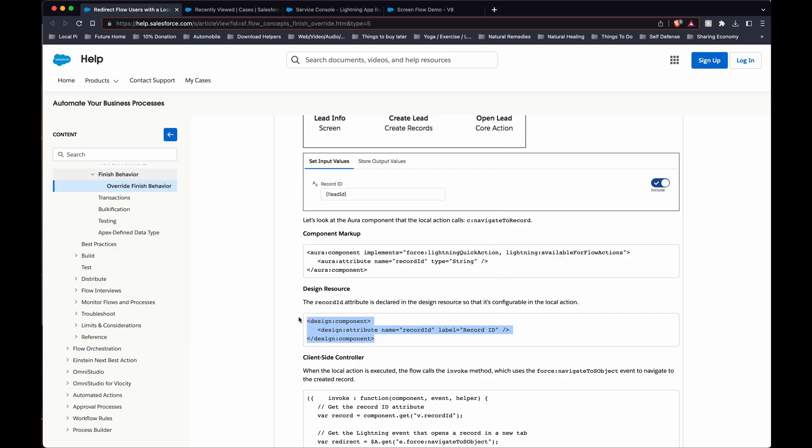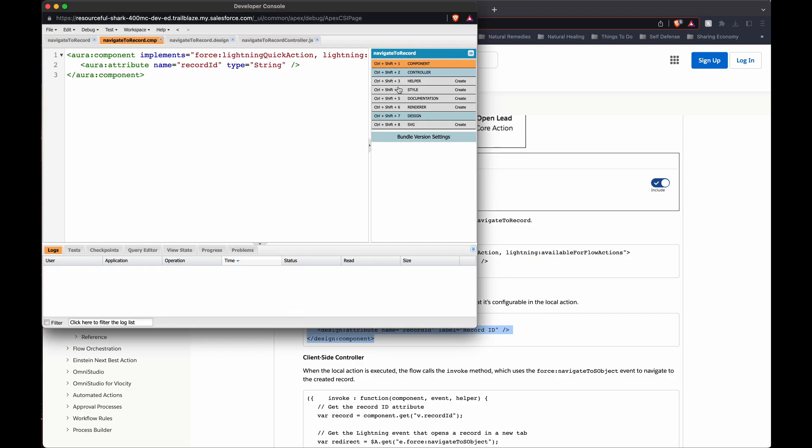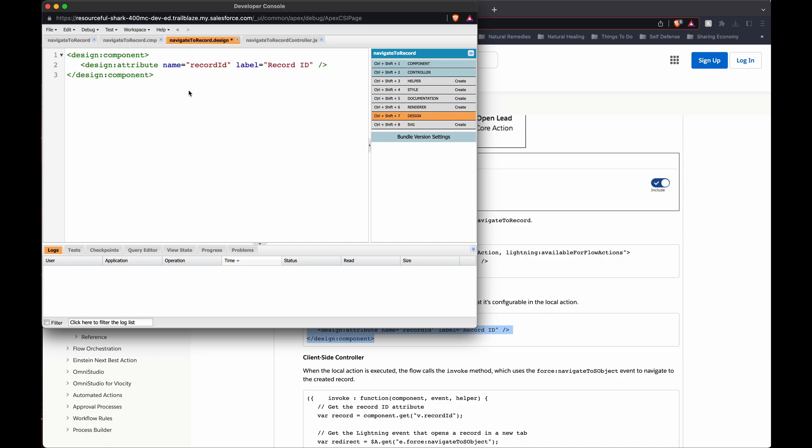There we go. And then the design. Just click on it, we'll go to it. Design, save.